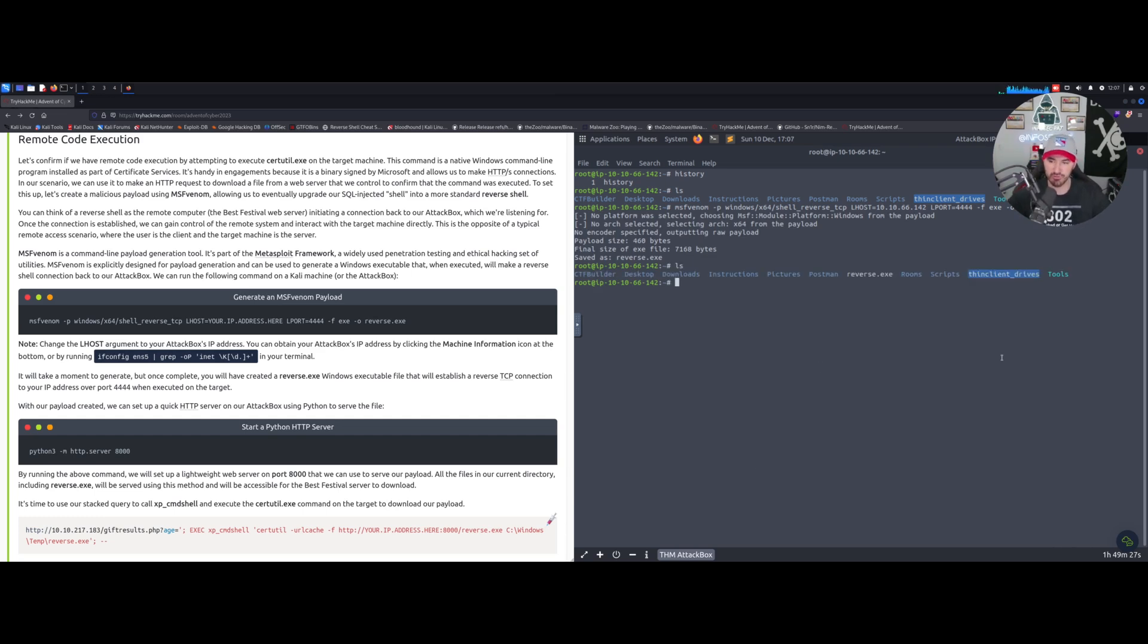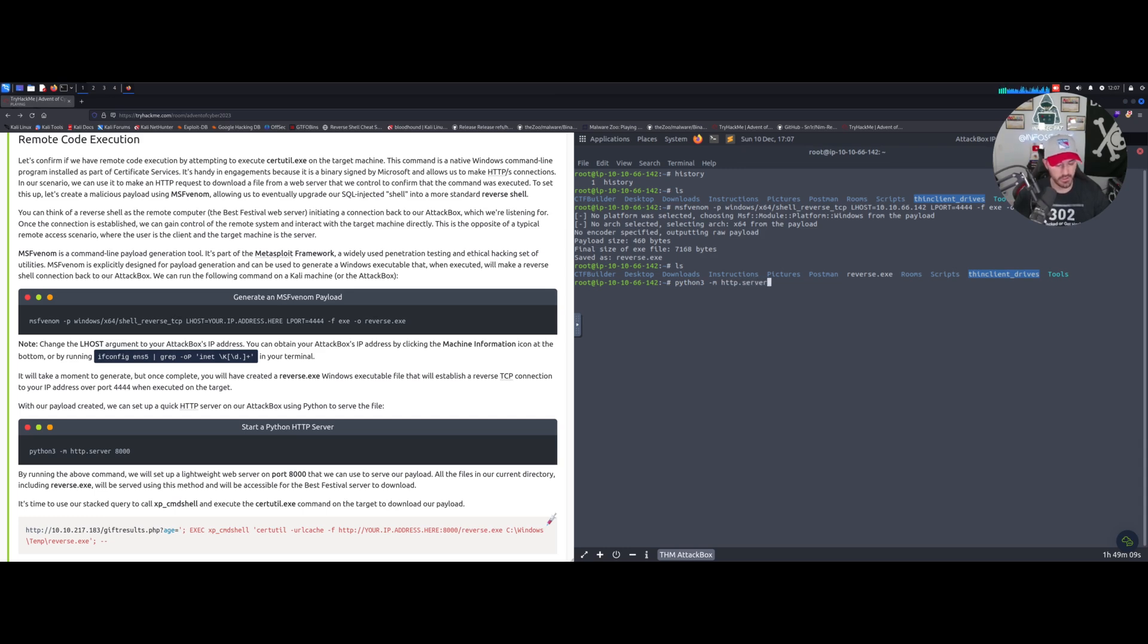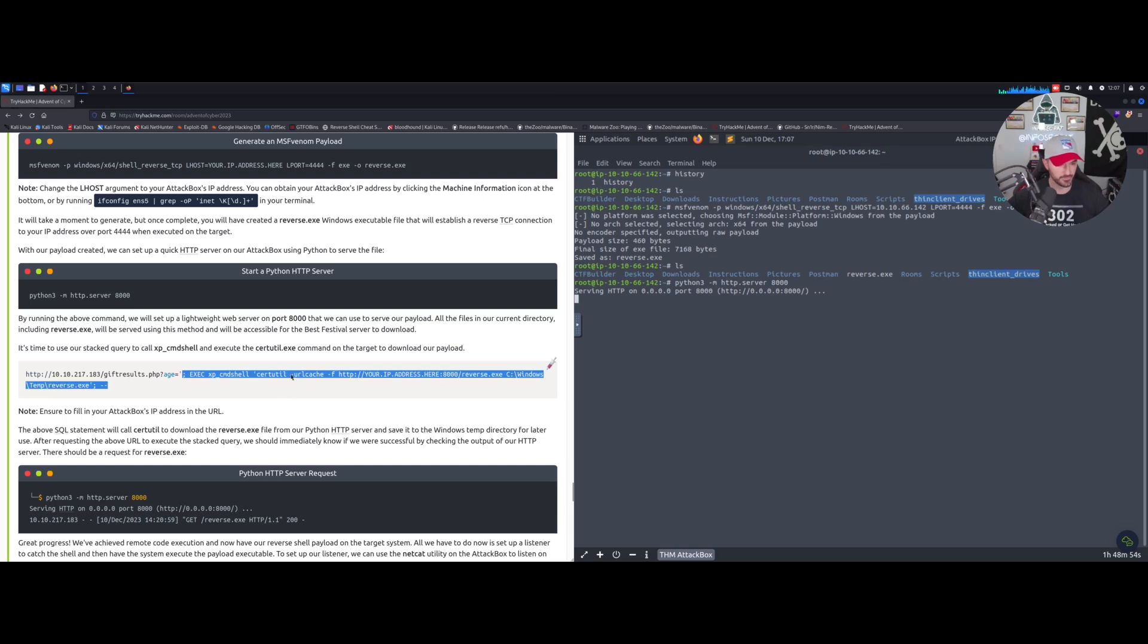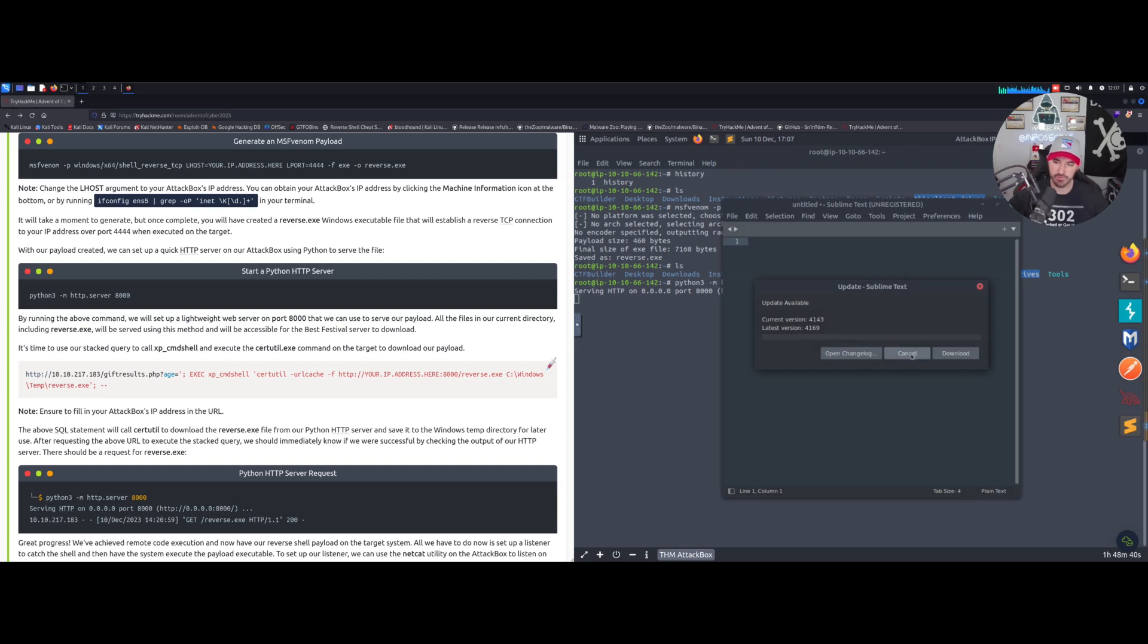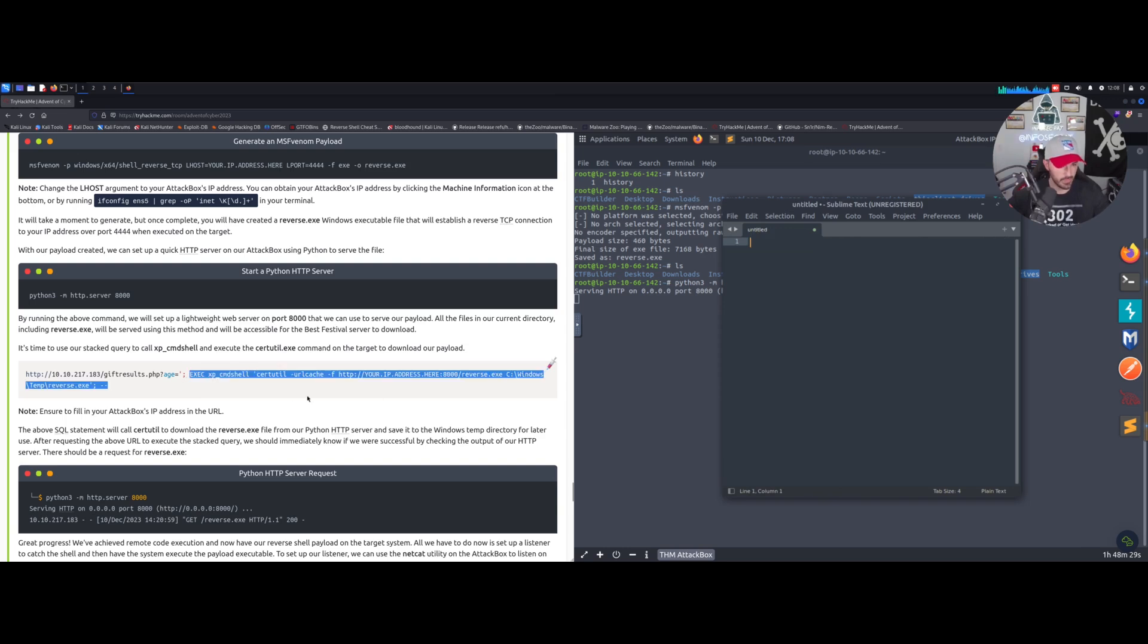Once we execute that payload, we'll have it phone back home to our attack machine. If we do 'ls' here we have this reverse.exe - perfect. Now let's do python3 -m http.server 8000 in my case. Then we can come back here and try to upload this using certutil urlcache.